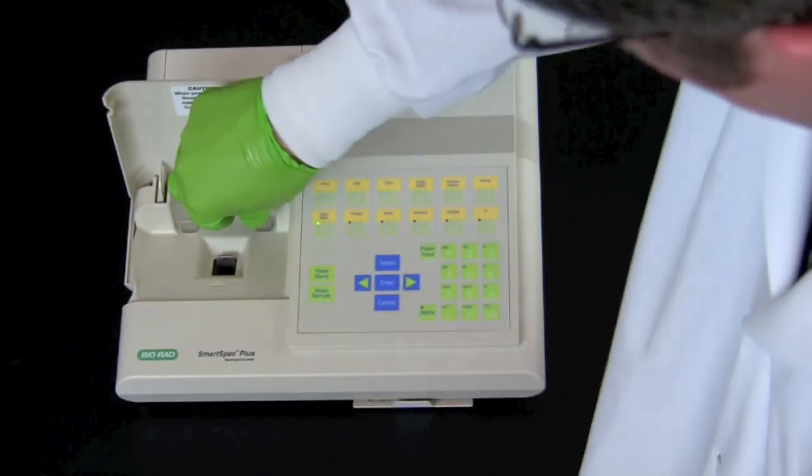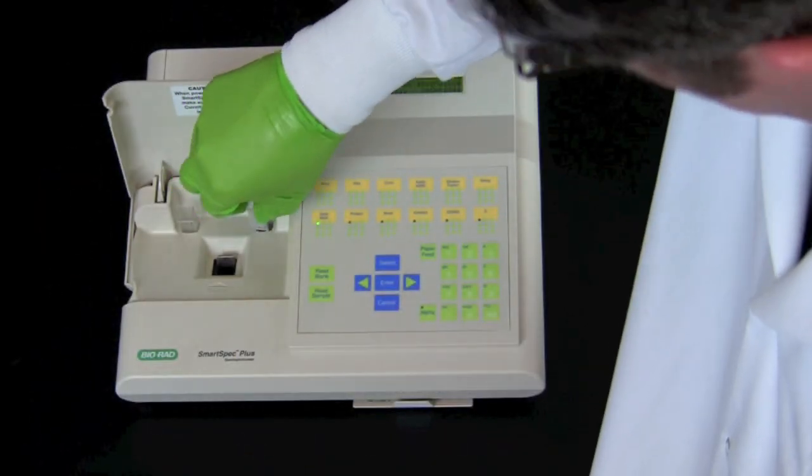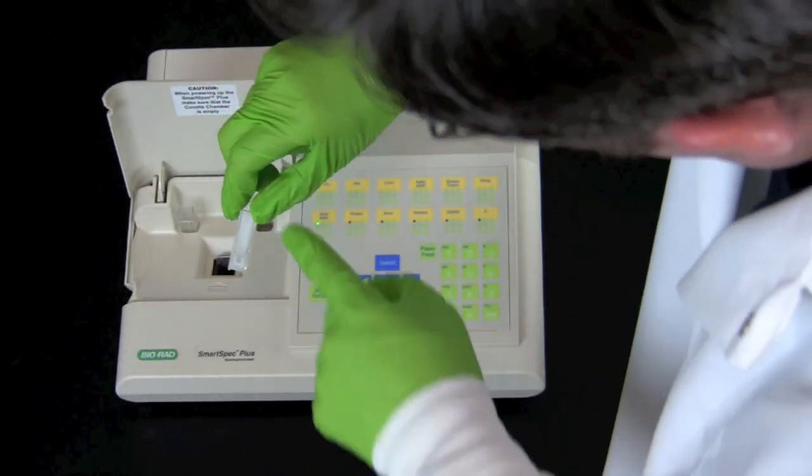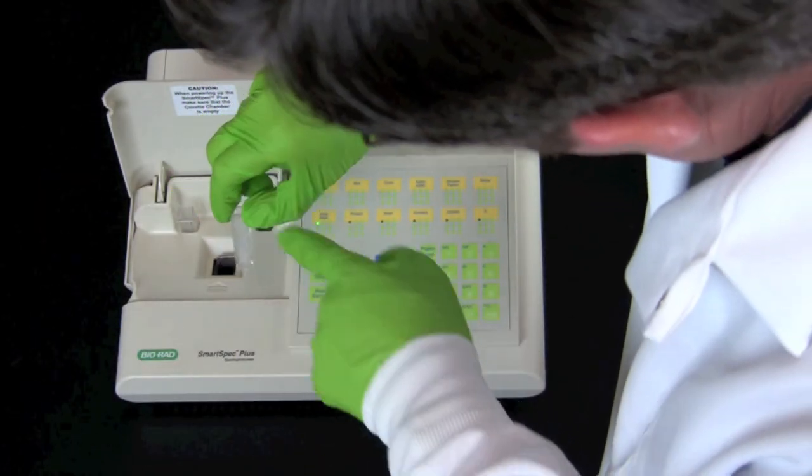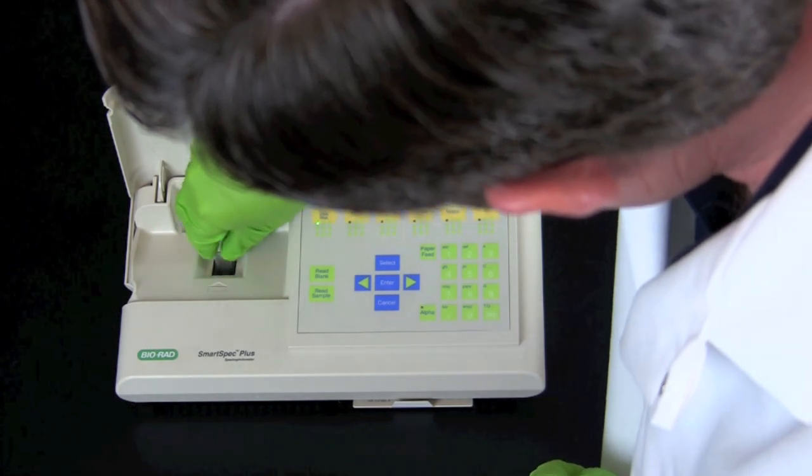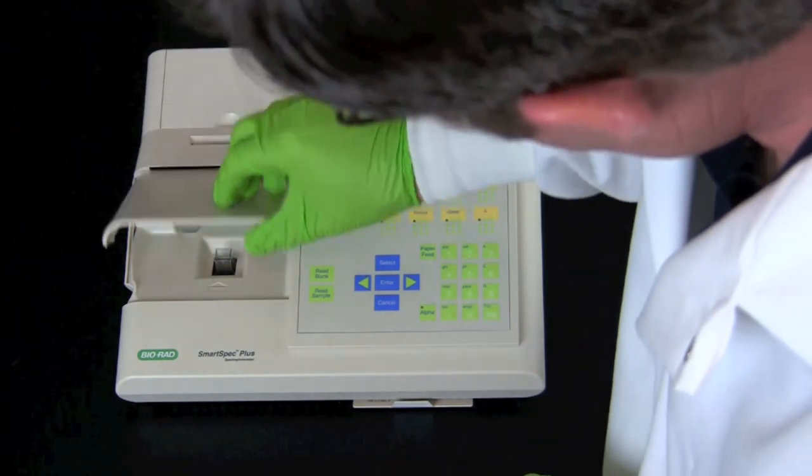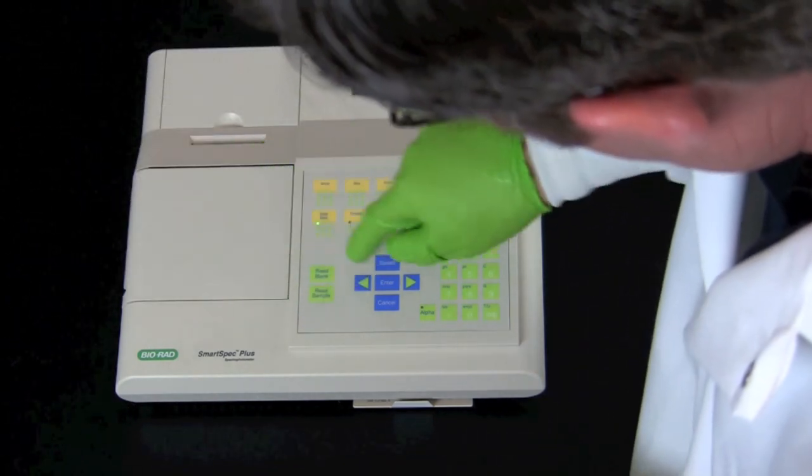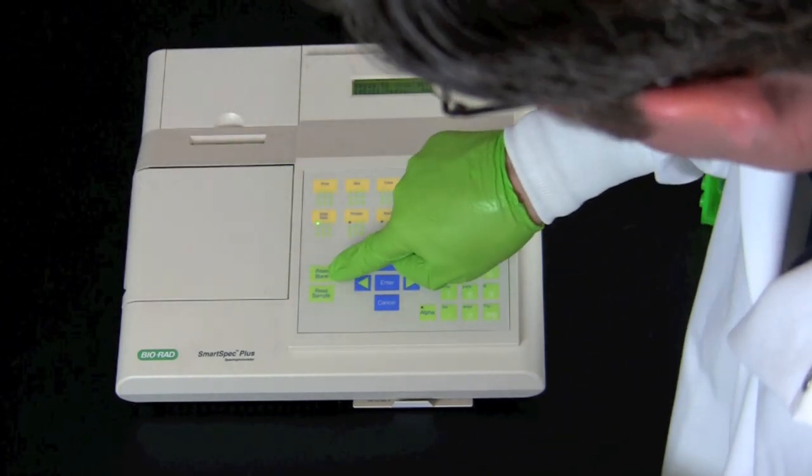Insert the control cuvette, making sure the correct side is facing forward. Press the read blank button.